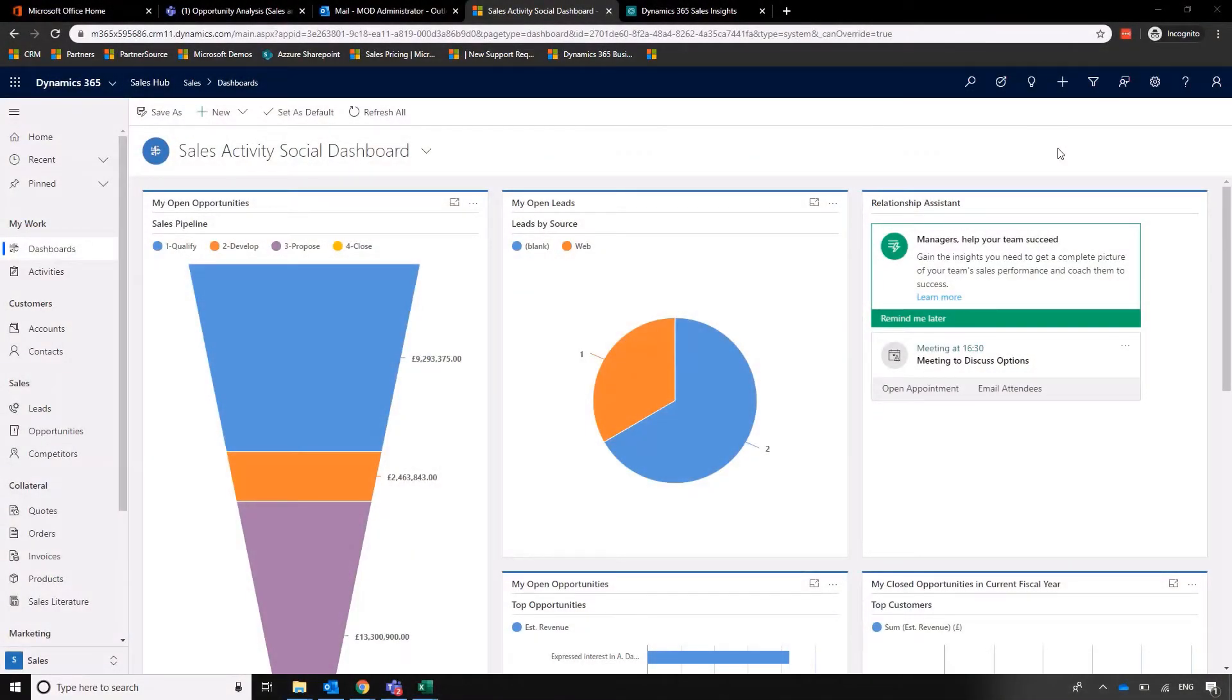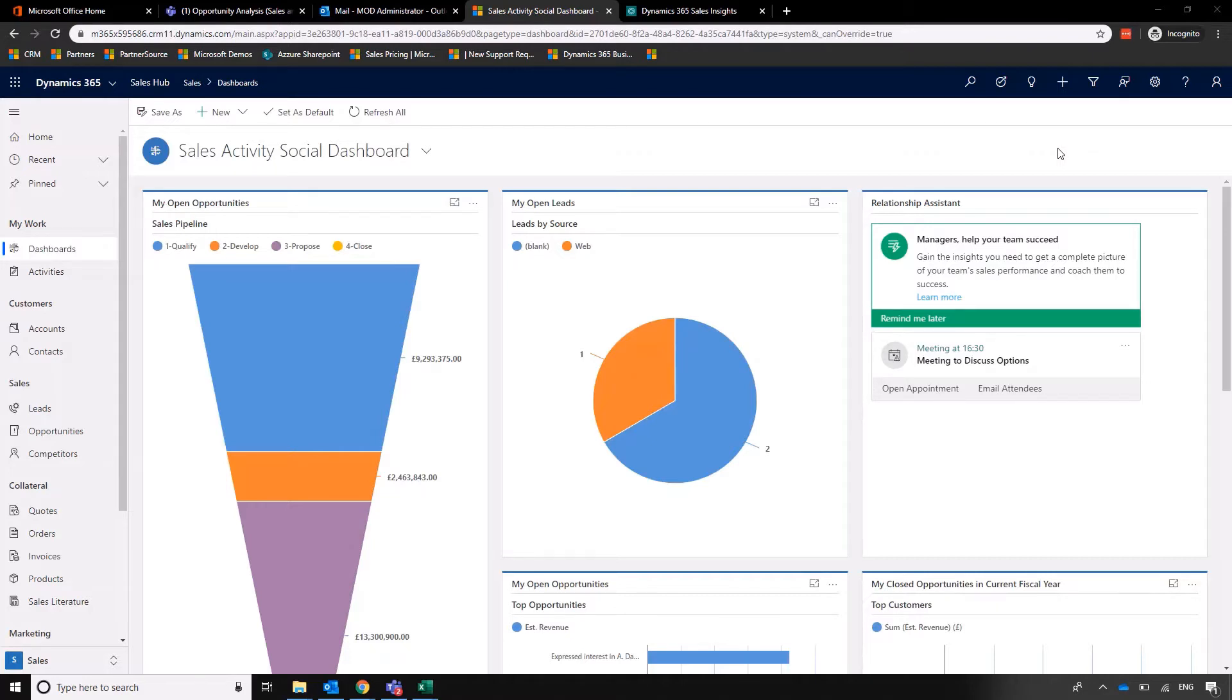So in this video, we're going to have a look at supercharging Microsoft Dynamics by using Microsoft AI. Now before we go any further, it's worth noting that AI for Sales or Sales Insights does come at a premium. So you will have to pay an additional monthly licensing cost on top of Dynamics for Sales. So this isn't applicable to everyone.